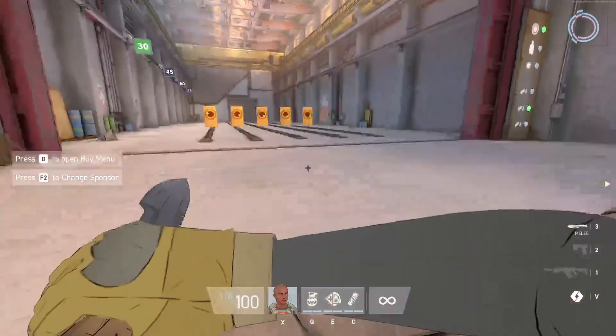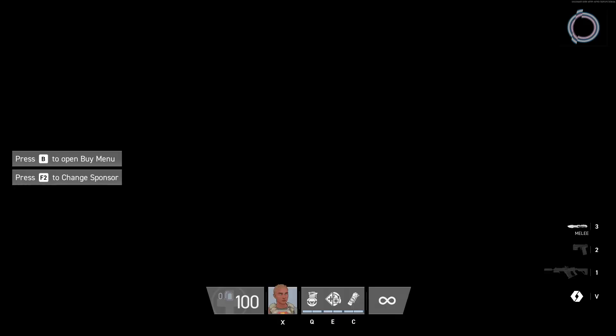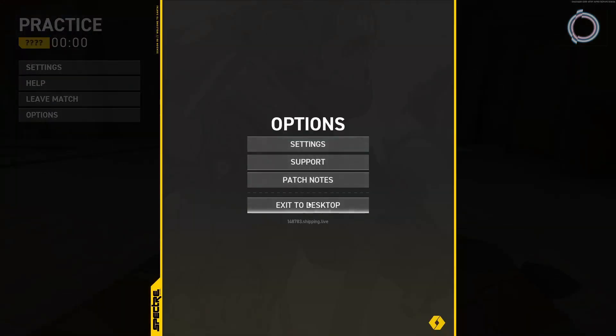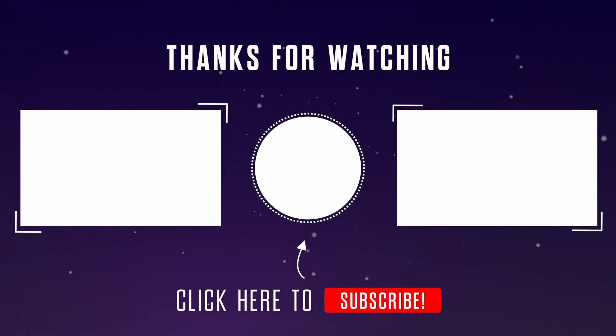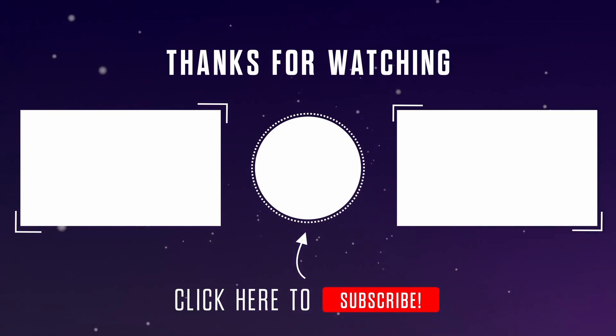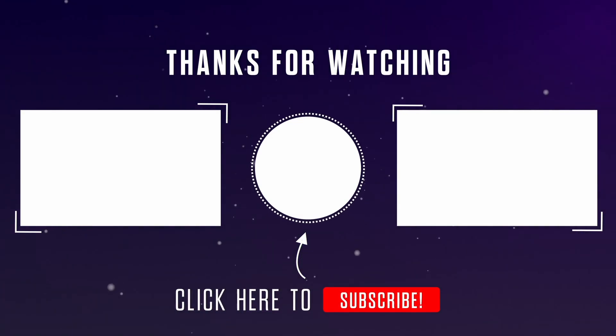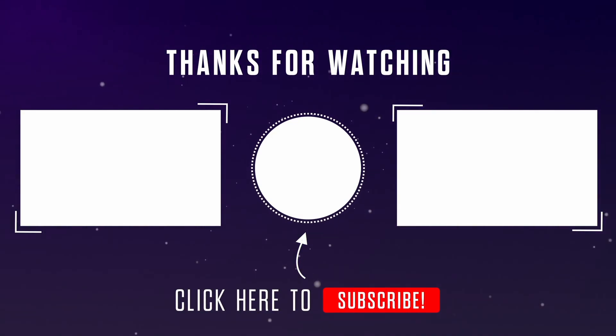Apply these settings and enjoy Spectre Divide at a higher frame rate and thank me later when you top frag. And if you don't top frag, that's a skill issue, I guess. With that, thanks for watching and make sure to watch this video on the right to optimize your Windows 11. And share this video with your friends who are playing Spectre Divide with you.